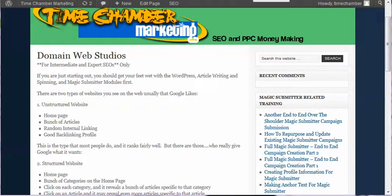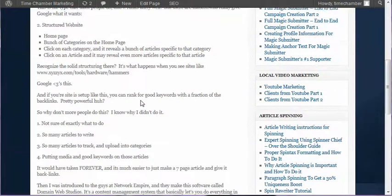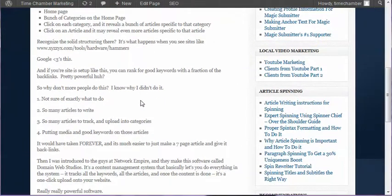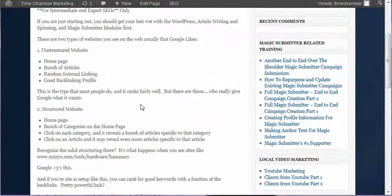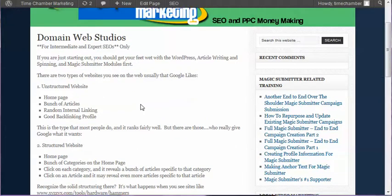I was in the middle of writing this article about how to do silo structured blogs, and I realized that if you've never heard of what a silo is, it's really confusing. So I wanted to do a quick video and walk through what I'm typing out here to give you guys an idea of what I'm talking about.